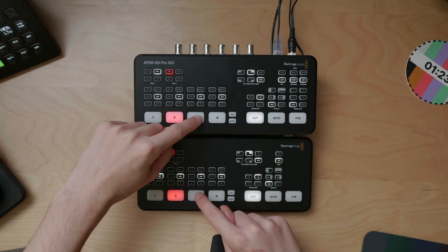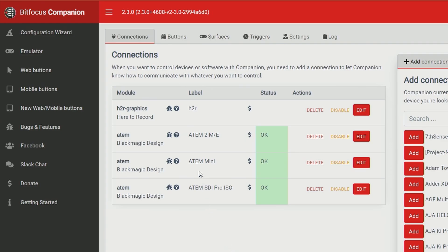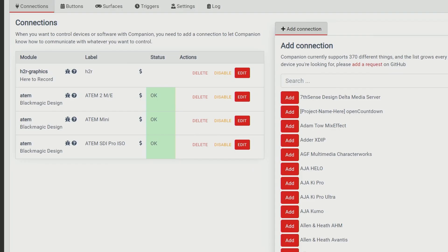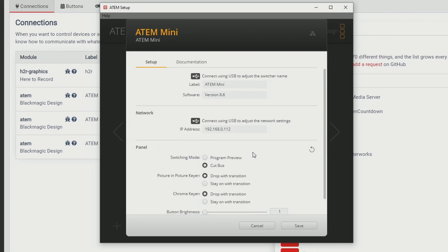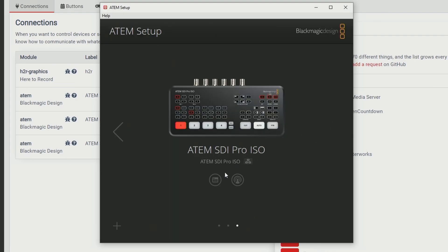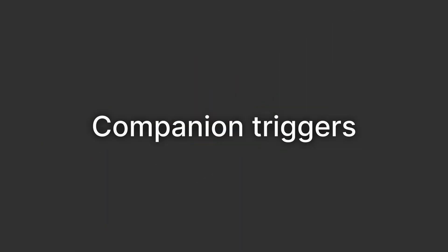I have two ATEMs set up here: the ATEM Mini and the ATEM SDI Pro ISO. They're both connected to the same network, and I have Companion running on my PC which is also on the same network. I have both connections set up in Companion. An important step is to set both the ATEM Mini and the Pro ISO up to Cut Bus only mode, which you can do in the ATEM setup utility.